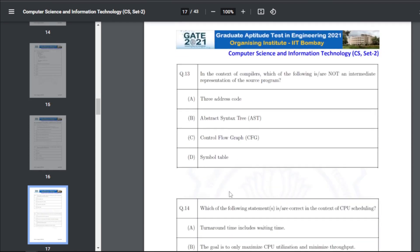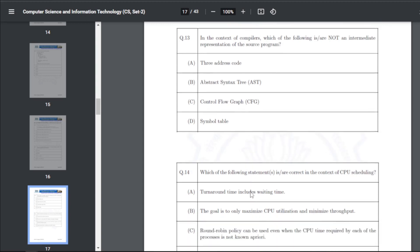Q23: in the context of compilers, which of the following is NOT an intermediate representation of the source program — the answer is D, the symbol table is not an intermediate representation of the source program.